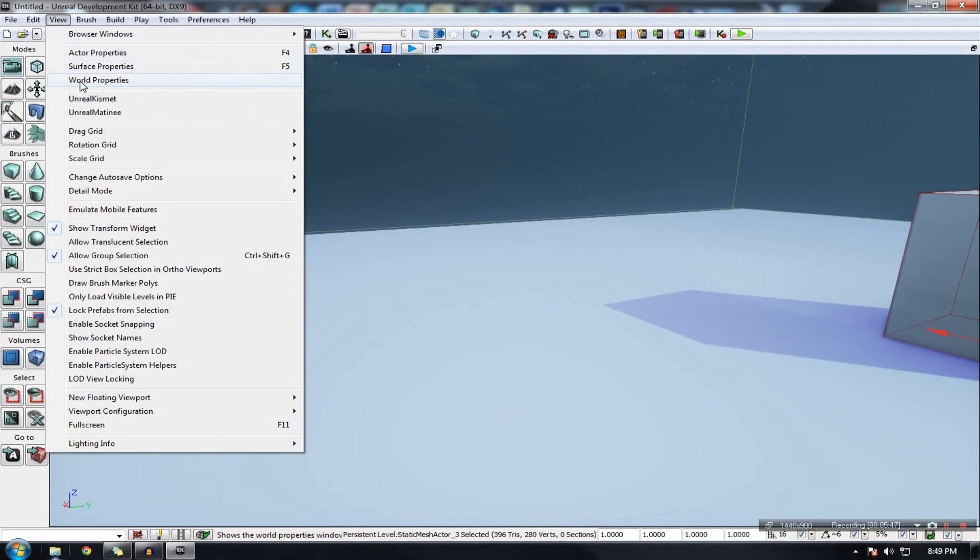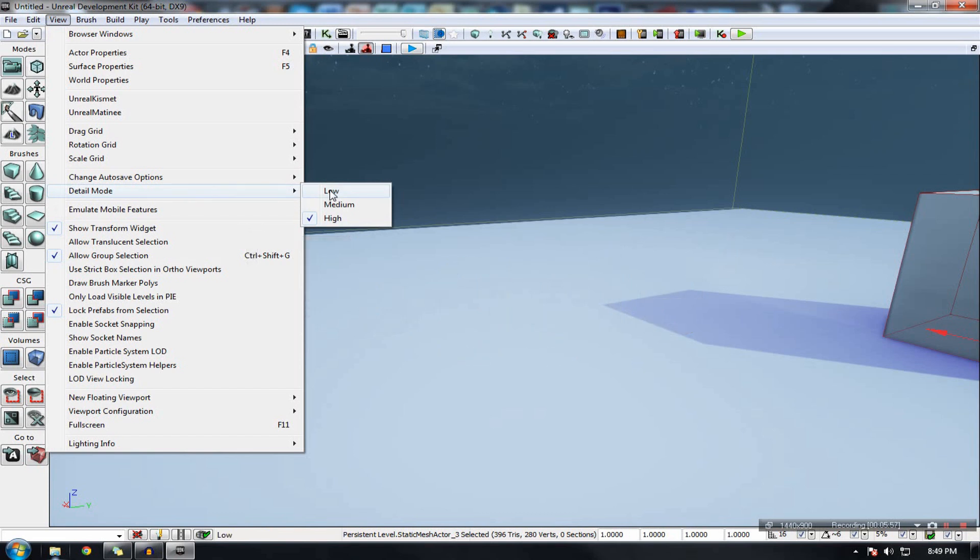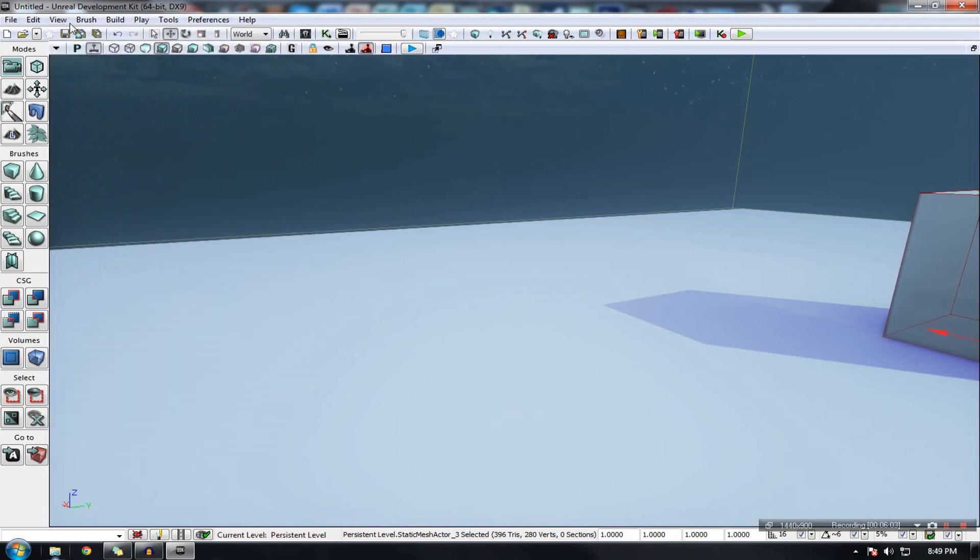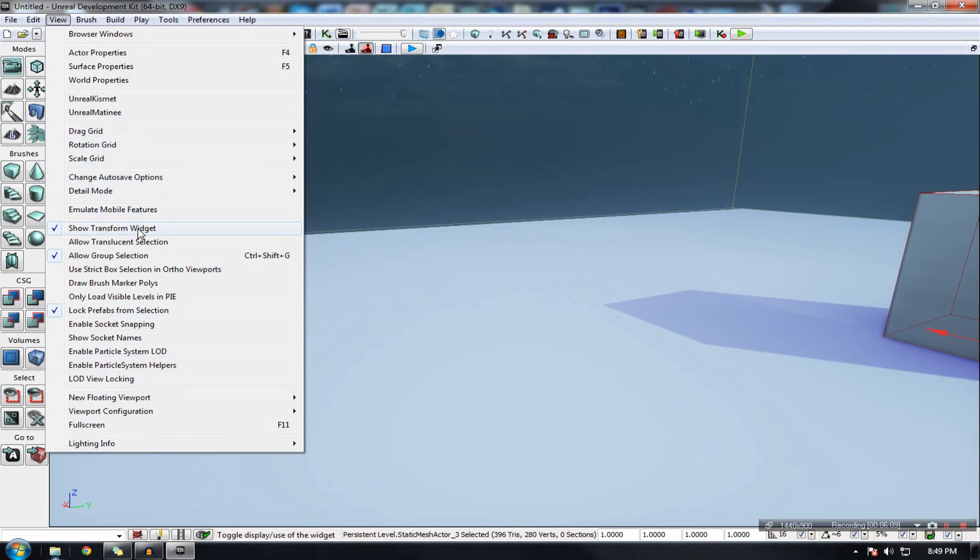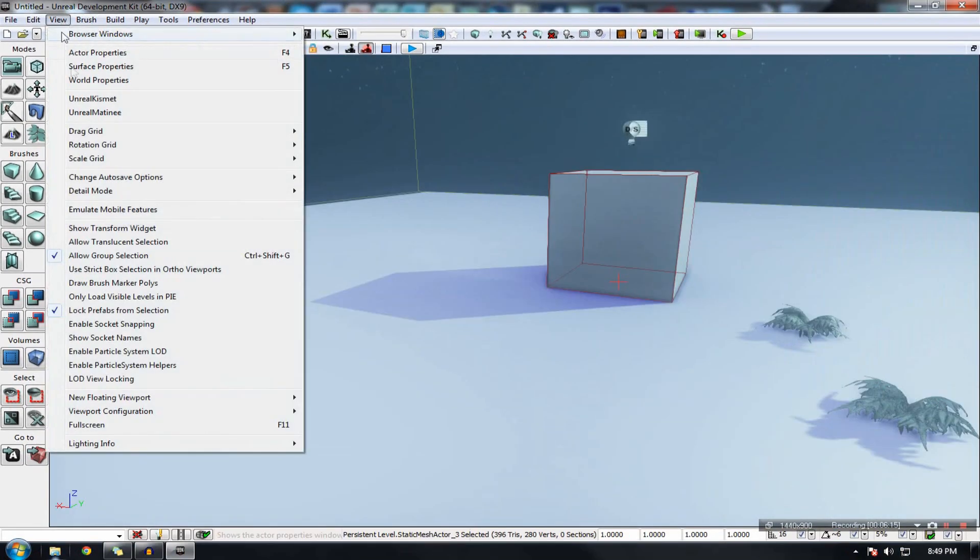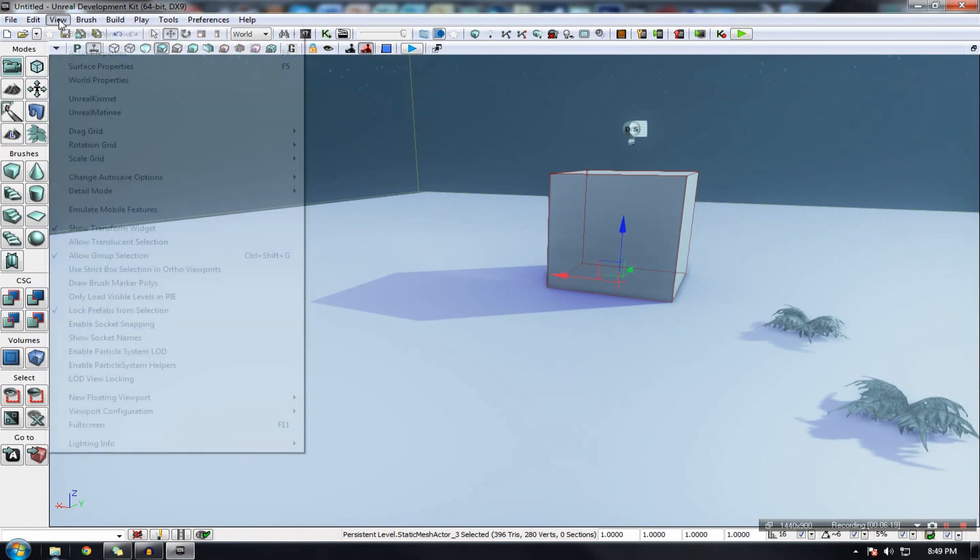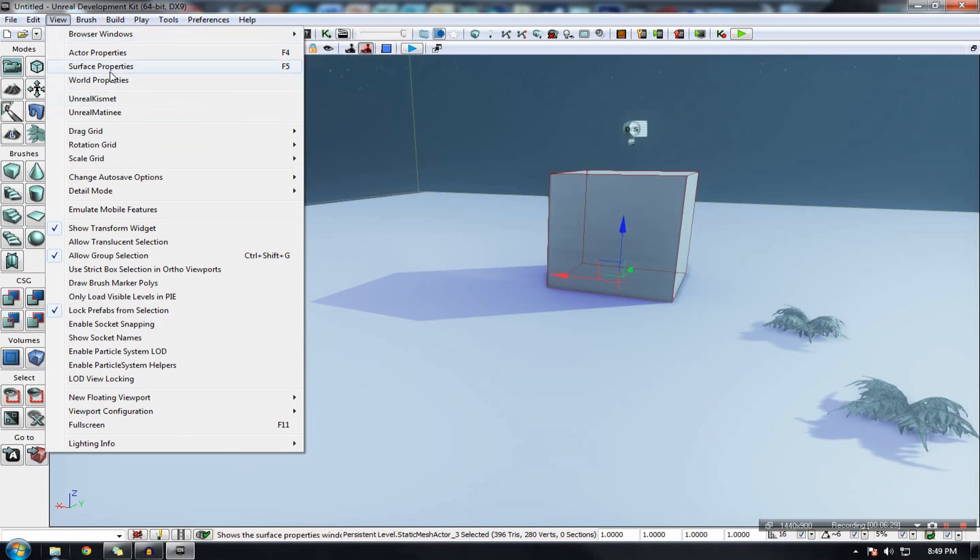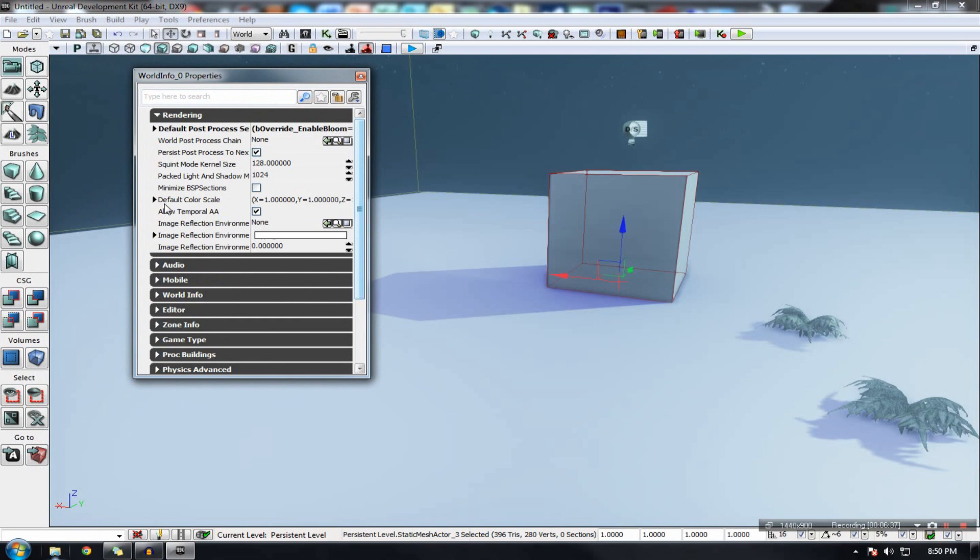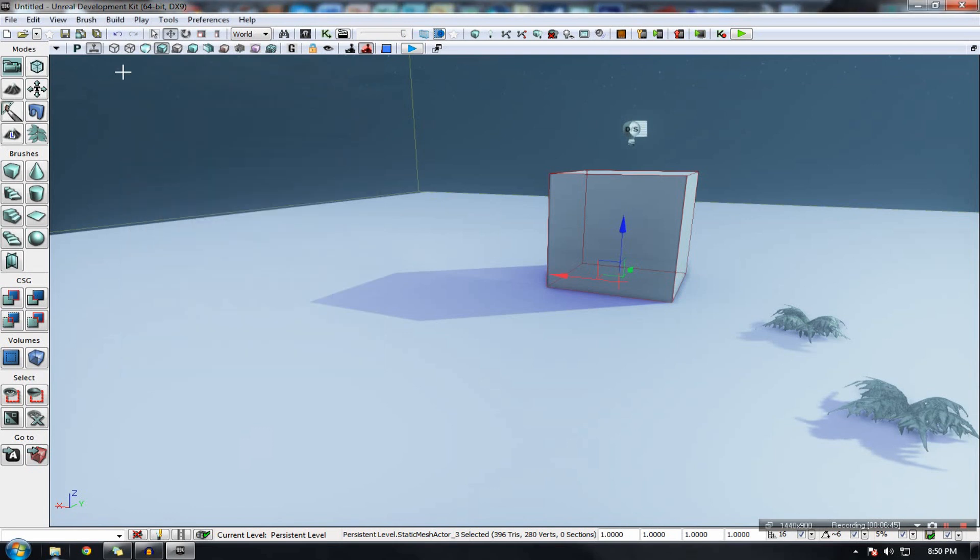View essentially allows you to edit the parameters of something you're viewing or completely toggle it on and off. For example over here we go to detail mode. You can see that we can change the detail to low, we can change it to high, we can change it to medium. Or if we go and look at some of the other parameters that you can just toggle on and off straight away, such as show transform widget. And we also have access to view some of the specific windows, for example the content browser and then the tabs inside of it, or the world properties, actor properties.